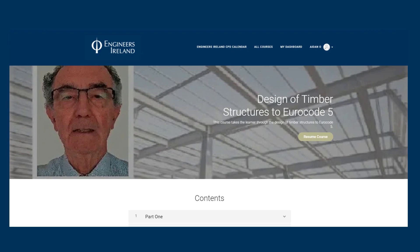The course will provide background to the provisions in Eurocode 5 and explain how to apply them to building structures. Practical examples will be provided to allow the learner to get to grips with the details and gain confidence in using Eurocode 5 for real projects.